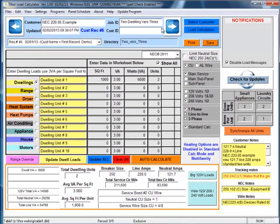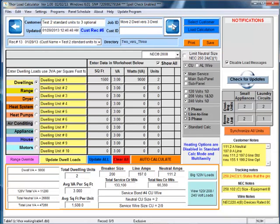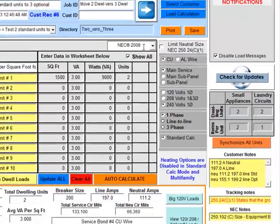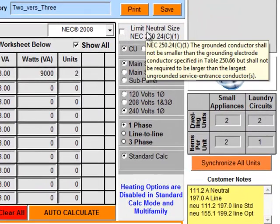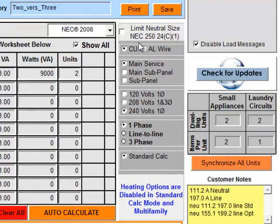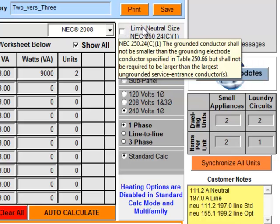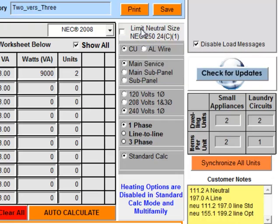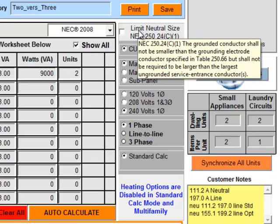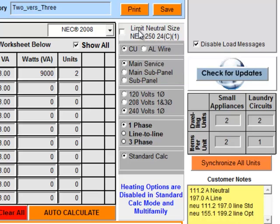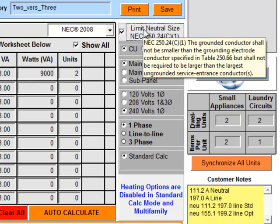So let's go ahead and move to the next record. And continuing down, we have "Limit Neutral Size" according to NEC 250.24 C1. Well basically what this says is that you're not required to have a neutral conductor larger than your service conductors. And in some calculations that can happen - you can derive a larger neutral than the service conductors. And this article says it's not required to have a larger neutral than the service. So by clicking this, that'll limit the neutral size to the size of the conductors that's going to be for service conductors.